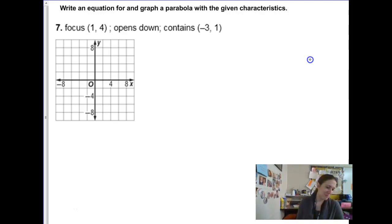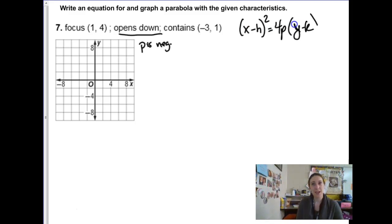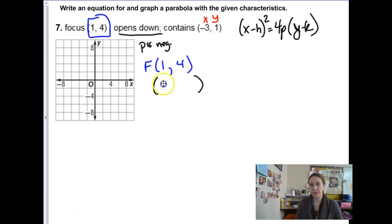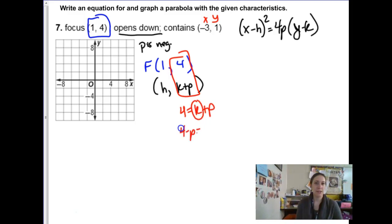Number 7. We have a focus point, and this time we're told it's opening downwards, so p is going to be negative. The formula — because it opens downwards, it's a vertical parabola — is x minus h squared equals 4p times y minus k. We're given an x, y ordered pair on the parabola and a focus point. For a vertical parabola the focus is at h, k plus p. I can see that h is 1. The fact that k plus p equals 4 lets me solve for k: k equals 4 minus p. That's what I'll plug in for k.